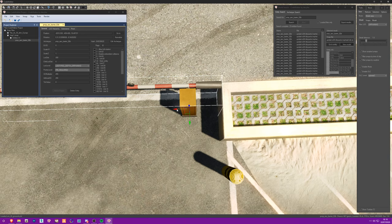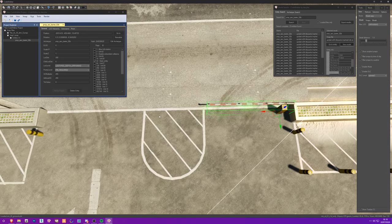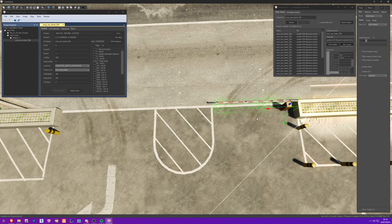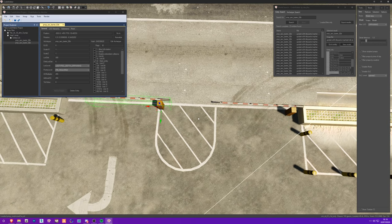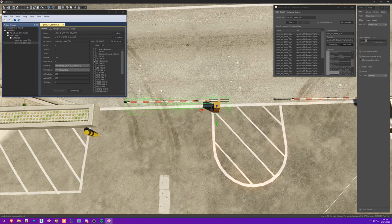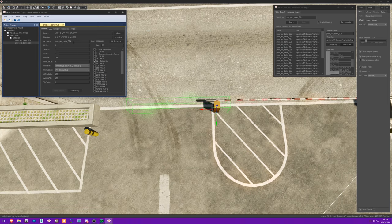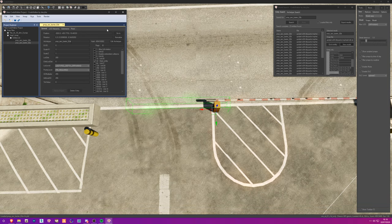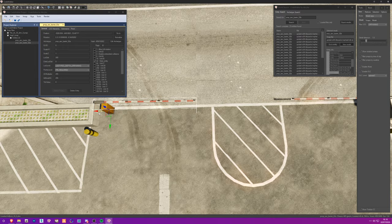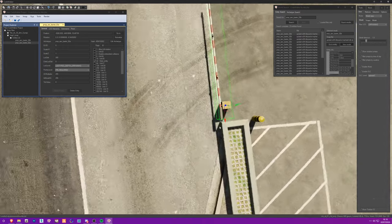Hold Shift to duplicate and make a copy. I can rotate this - changing the name from B to A gives you the mirrored/rotated version. Move it over here to the other side of the entrance.